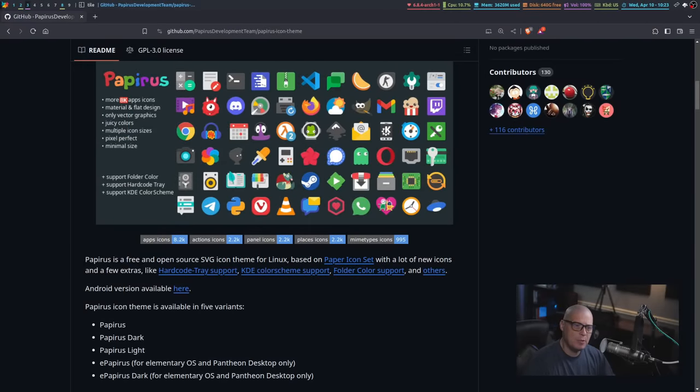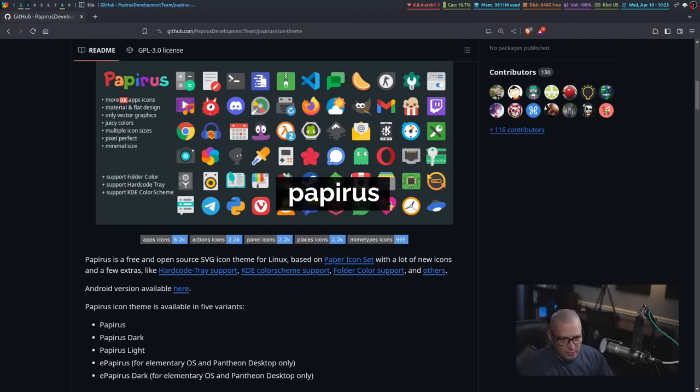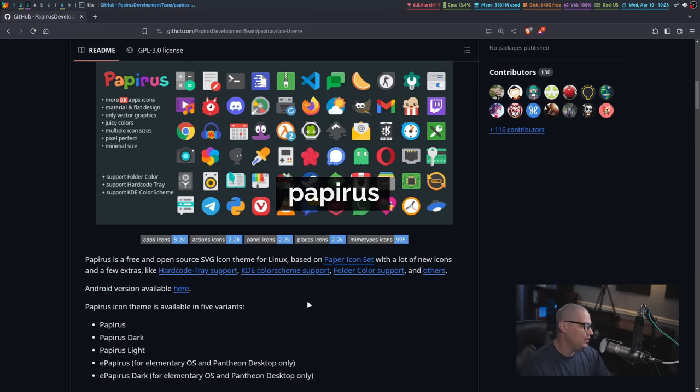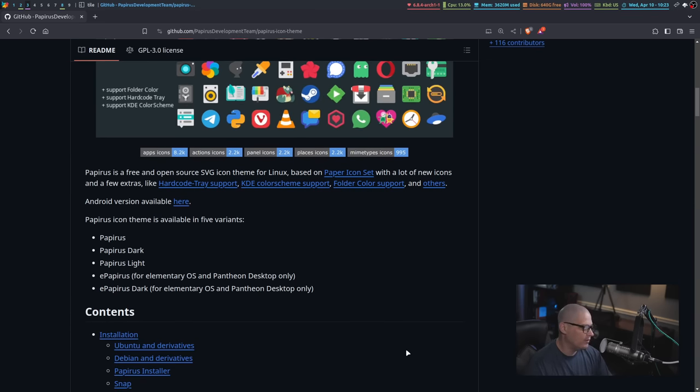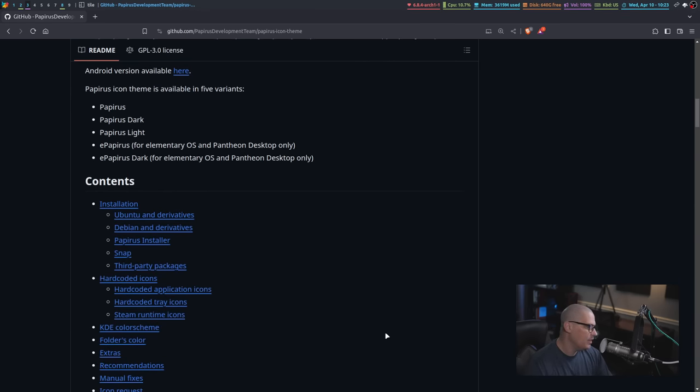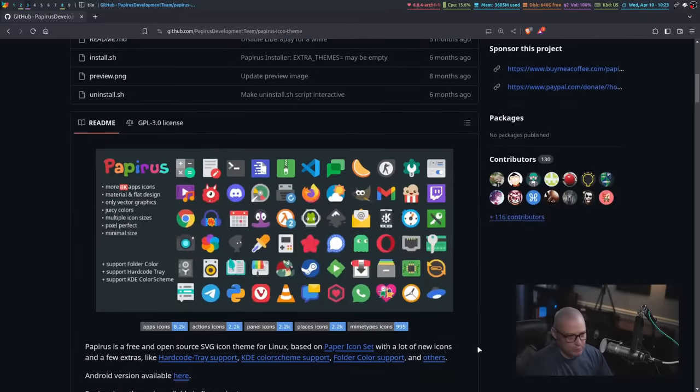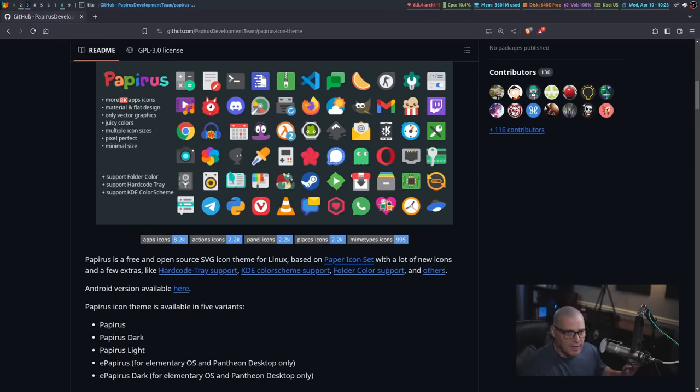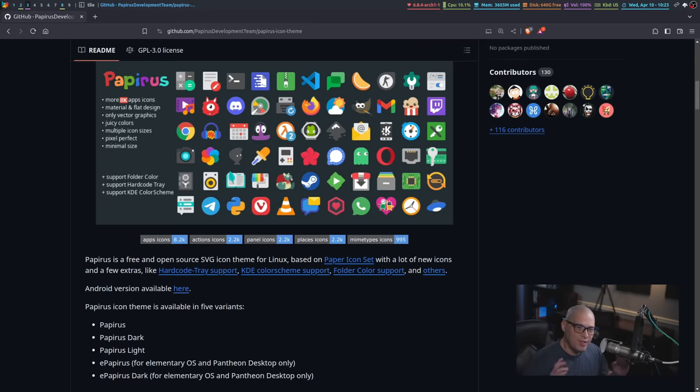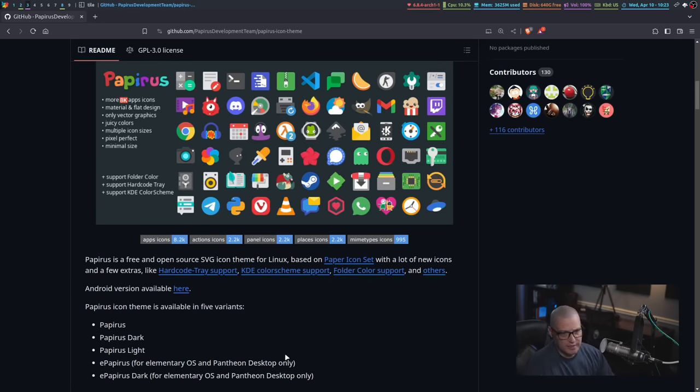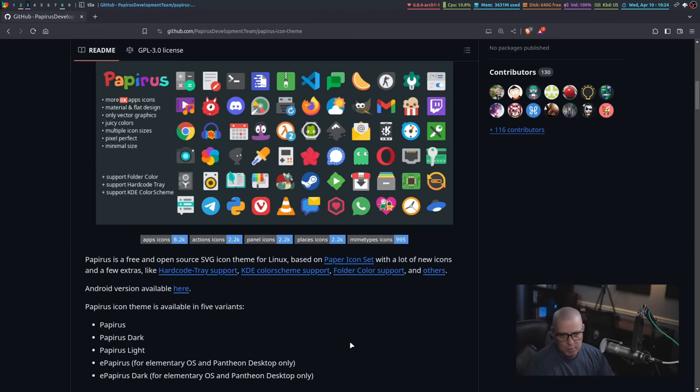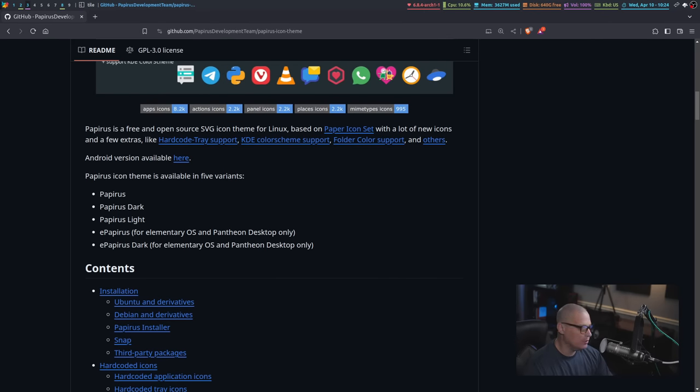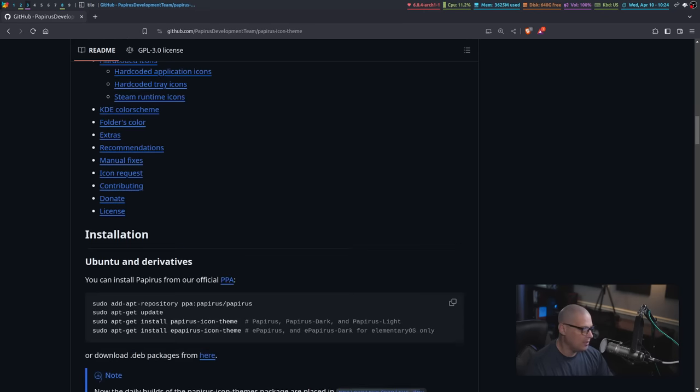First up is the ever-popular Papyrus icon set, which is a free and open source icon set, SVG, so Scalable Vector Graphics. And it's available in many Linux distributions repositories. Of course, I'm using Arco Linux, an Arch-based distribution. All of the icon sets that I talk about today are actually available in the AUR, the Arch User Repository. Papyrus comes in a number of different variants. You've got a dark Papyrus, you've got a light Papyrus, depending on whether you're using a light or dark GTK theme. You've also got ePapyrus for those of you that are on elementary.